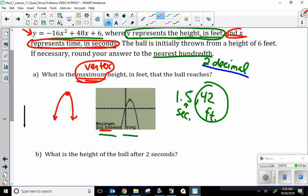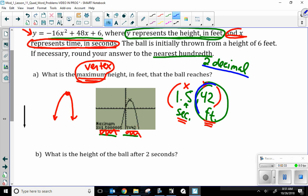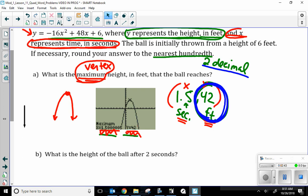Since the parabola opens down, the vertex is the absolute high point, so I used the max function in the calculator. The result gives a coordinate: x is 1.5 and y is 42. We need to recall what x and y represent — x was time in seconds and y was height in feet. So at 1.5 seconds, we reached a max height of 42 feet. Part A was only asking for the max height, so we note that the maximum height is 42 feet — they're not asking for a coordinate.